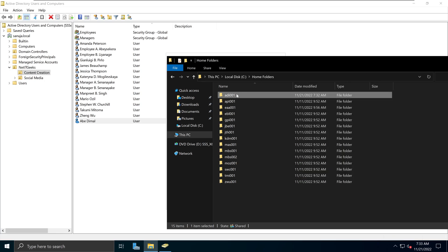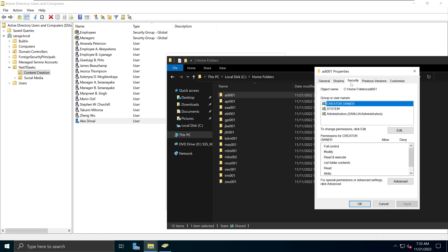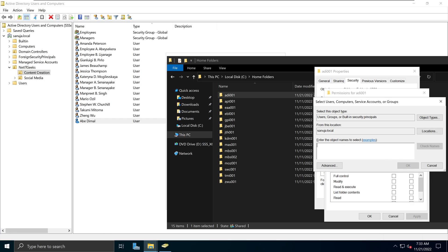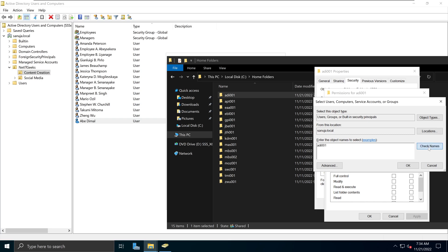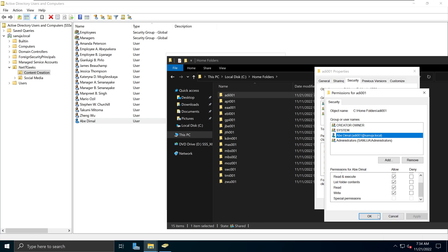Since we created a new folder for the new user, we right-click, go to Properties, then Security. We're going to add this user to the group or usernames. Click Edit, then Add, and find user ADI001. When I check the name, it comes back with abdmal, because that's the user we created in Active Directory and his login name is ADI001. Select that user, click Full Control so everything is checked, then click Apply and OK.